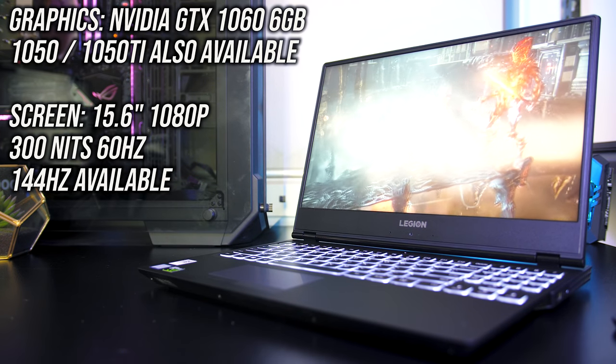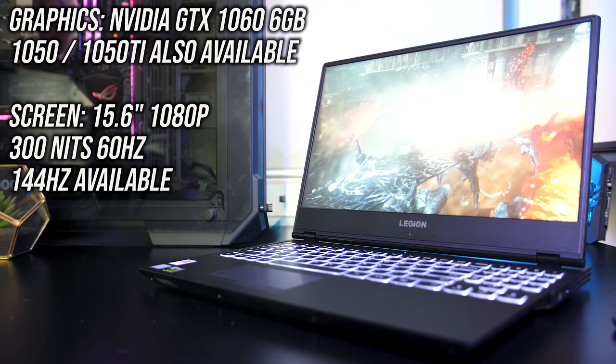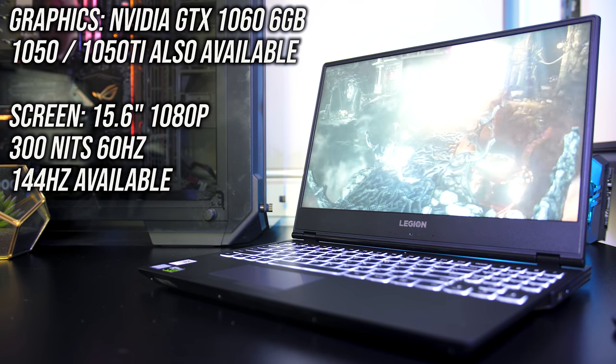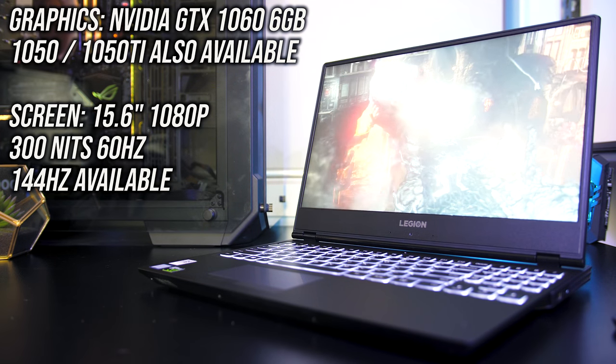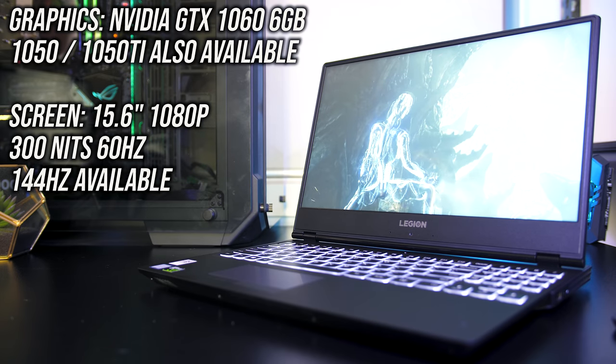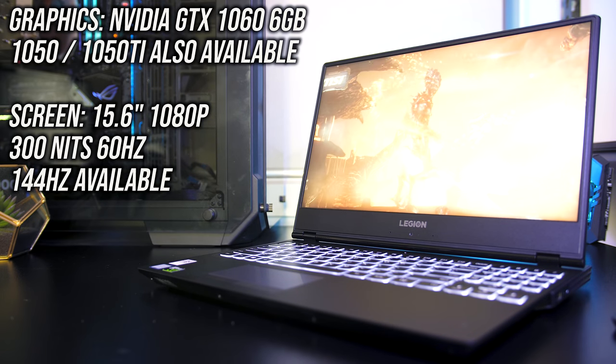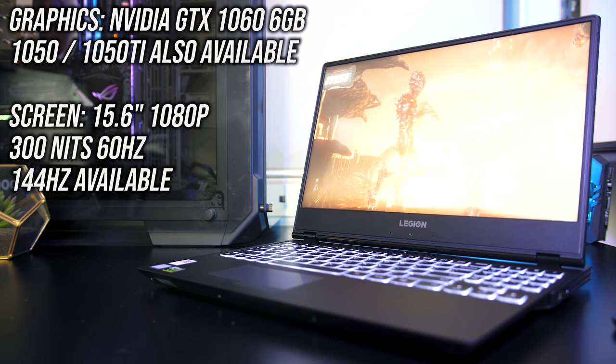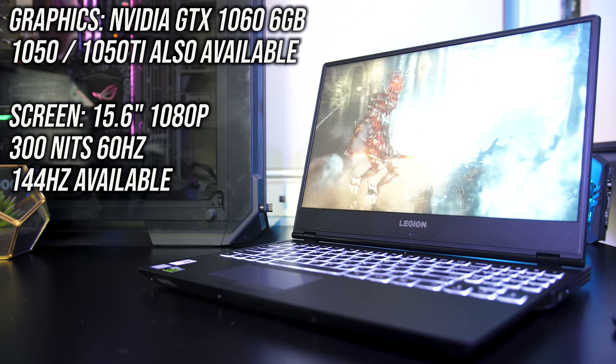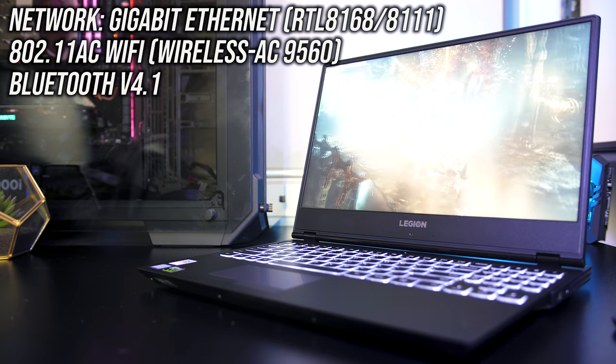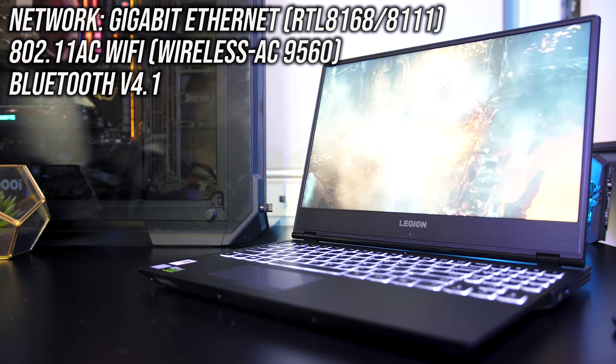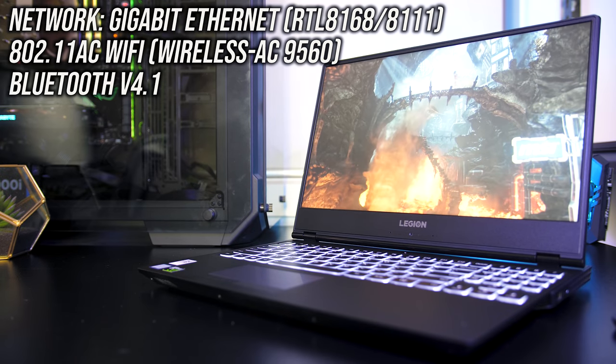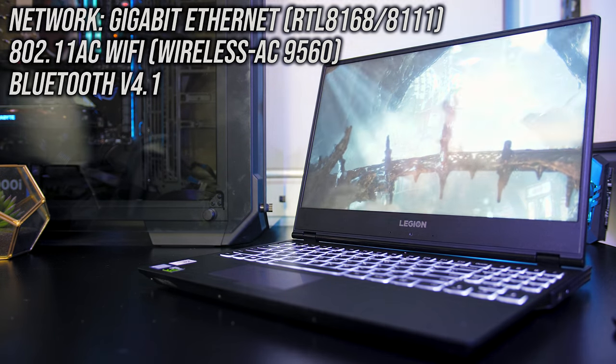This powers the 15.6 inch 1080p IPS screen. Three options are available here: there are 250 and 300 nit 60Hz panels, and a 300 nit 144Hz panel. I've got the 300 nit 60Hz panel. For network connectivity there's a gigabit ethernet port, 802.11ac WiFi and Bluetooth version 4.1.